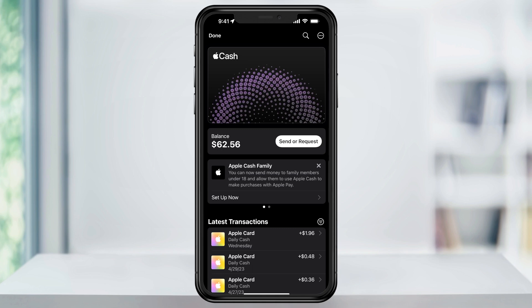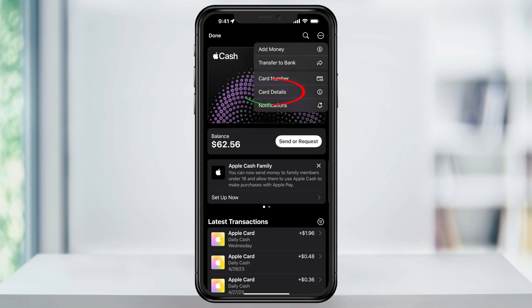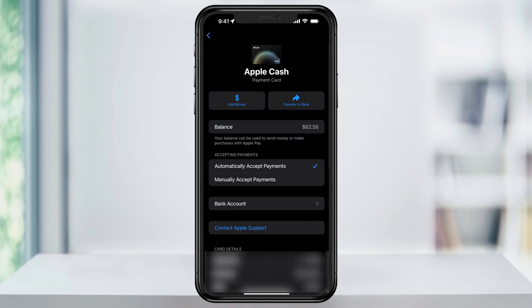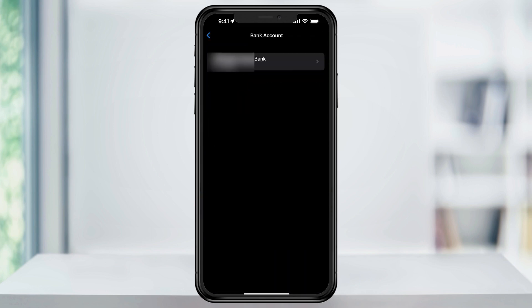After that, you'll be taken to the Apple Cash screen. First, we want to link our bank account — this is going to be used so that we can make free transfers. Tap the three dots on the top right of the screen and then choose Card Details. Inside the Card Details page, you're going to see Bank Account. Choose that.